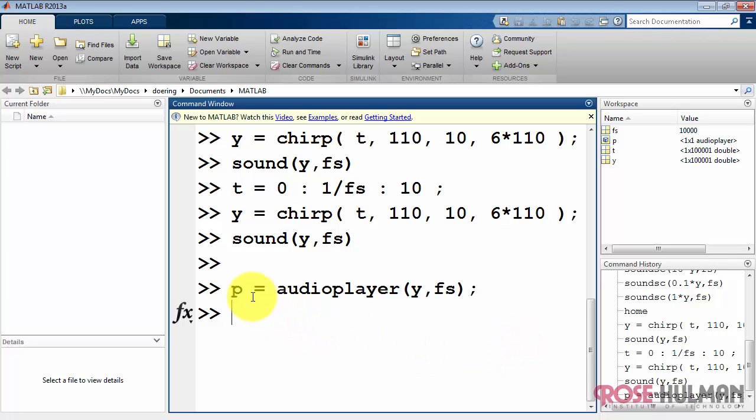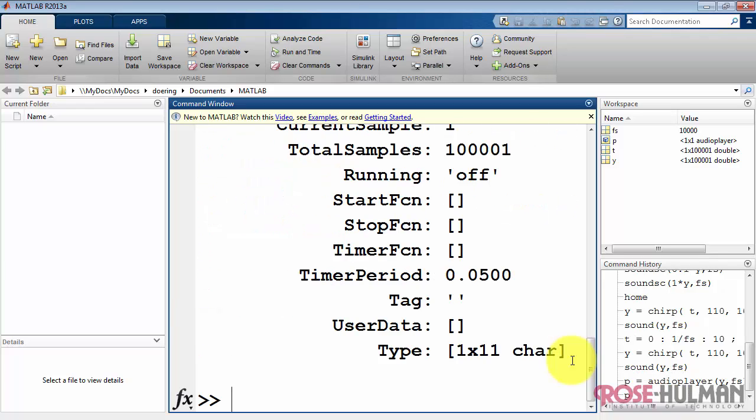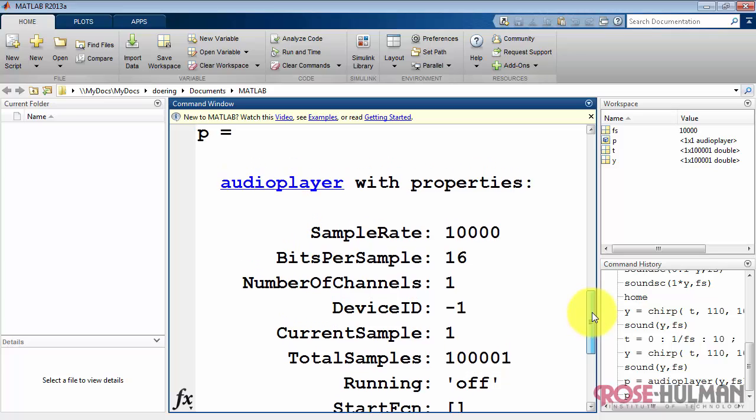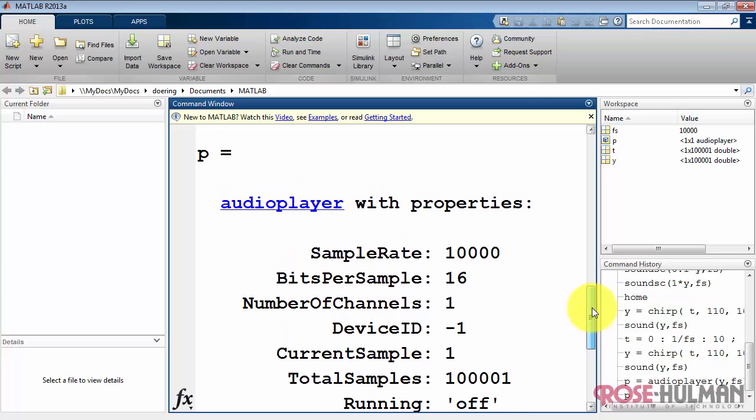We see that the variable, an object in this case, looks a little bit different up in the workspace viewer. Let's go ahead and type the object name by itself. And this reveals all of the properties associated with this audioplayer object.